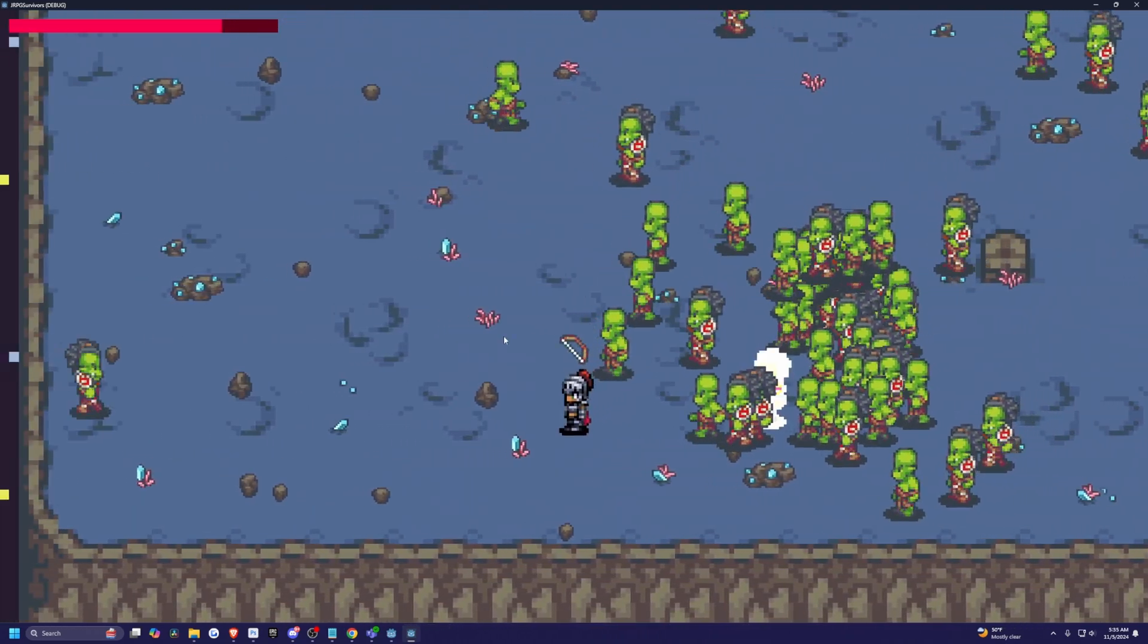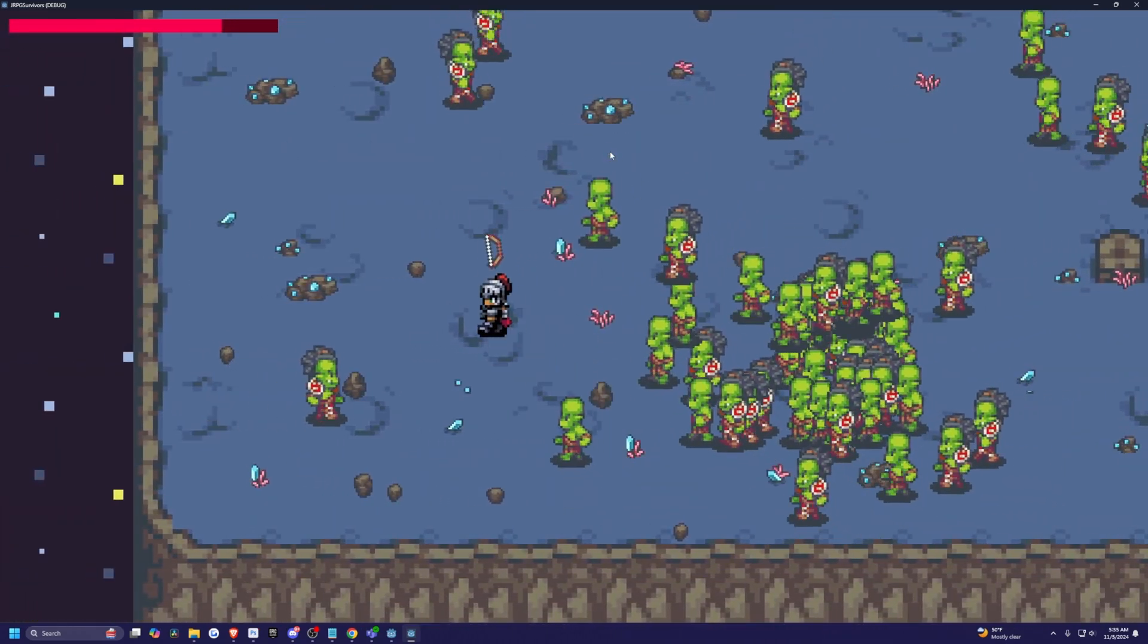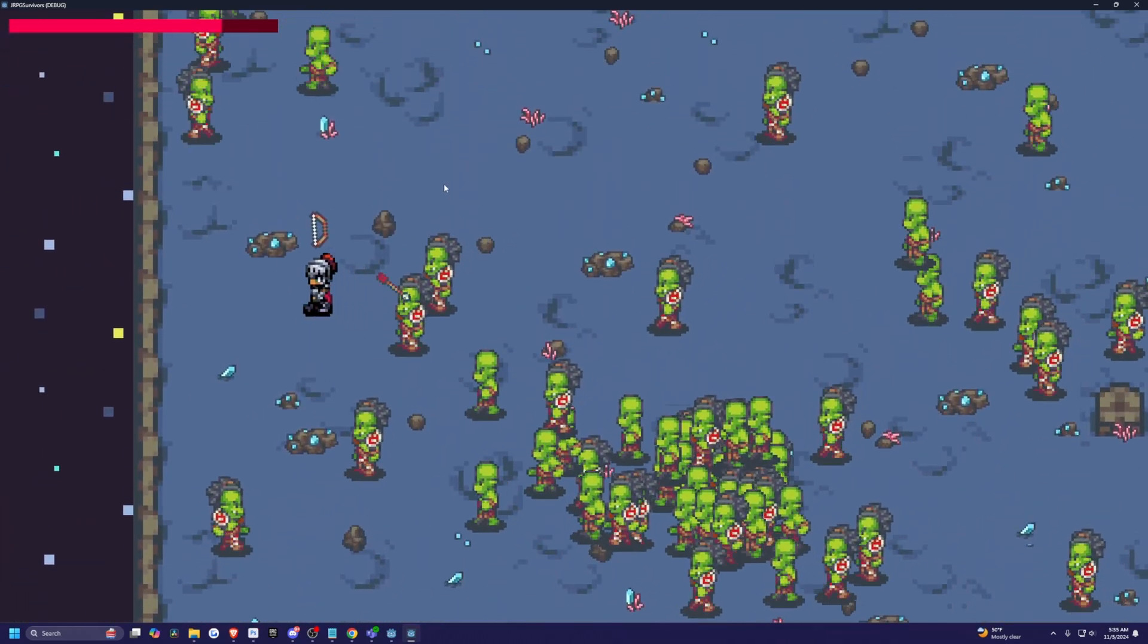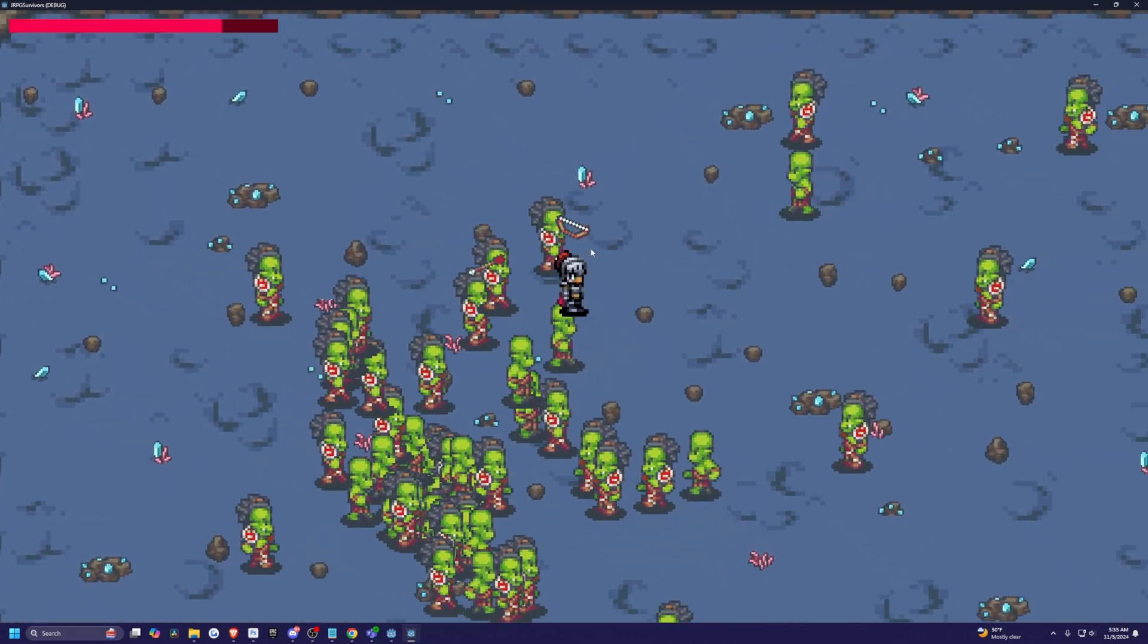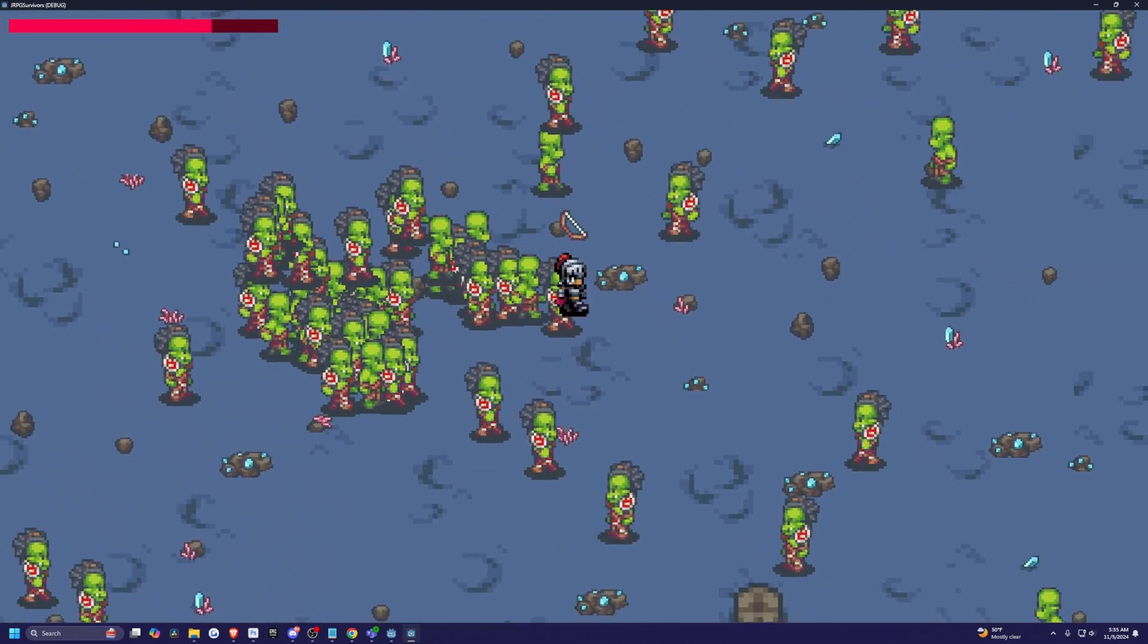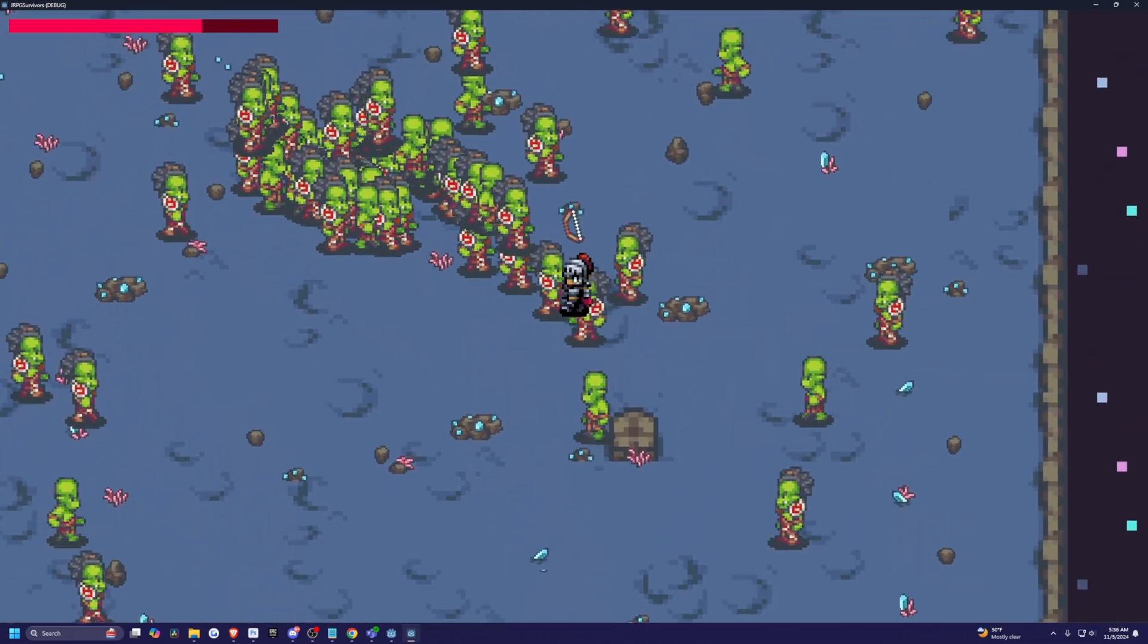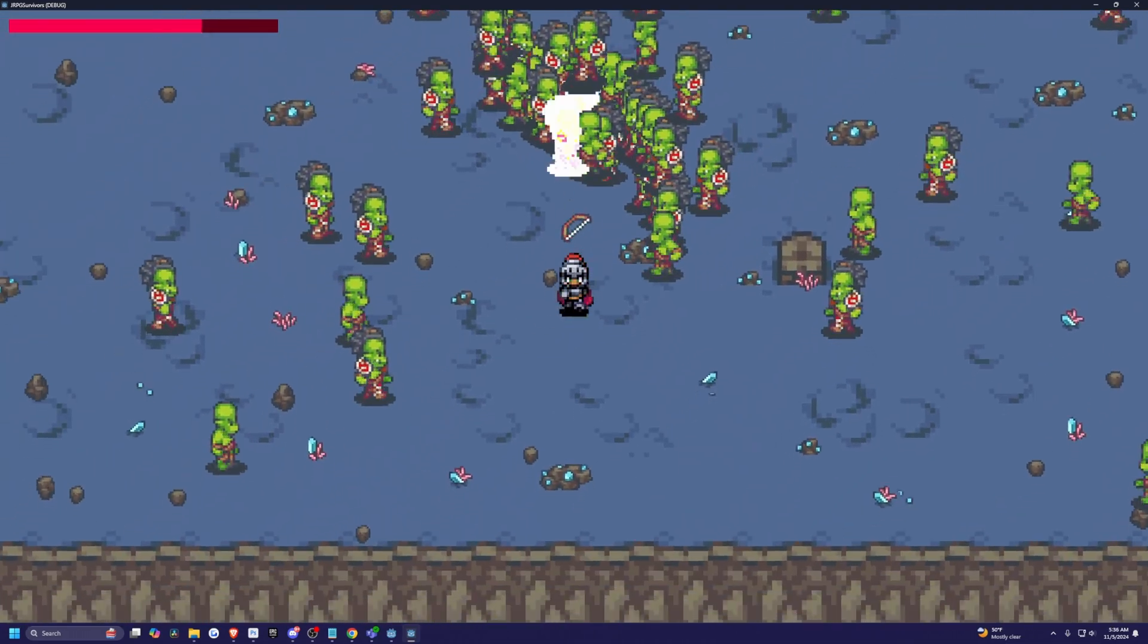Which will include some RPG elements, auto shooting, enemy spawners, level design, and inventory, and upgrading items in shops, and so on.